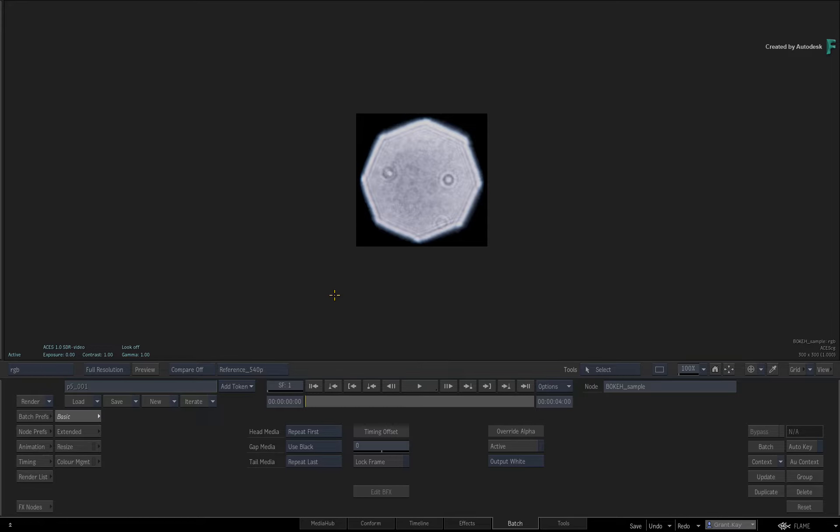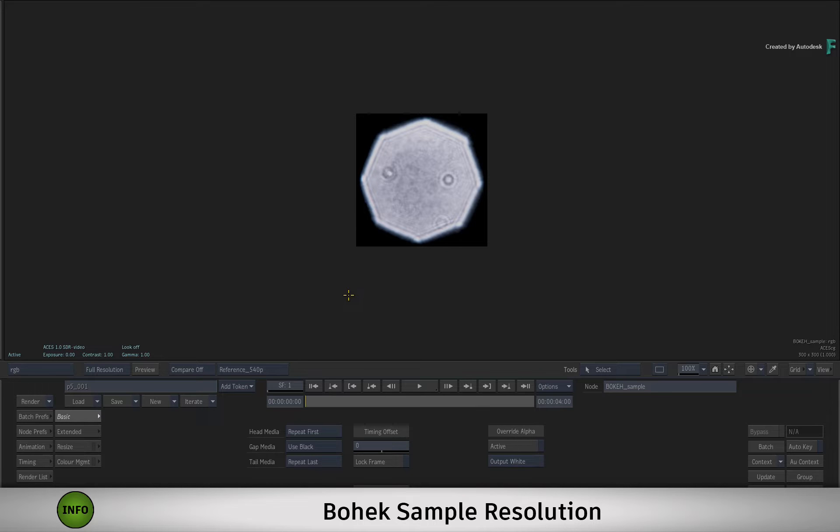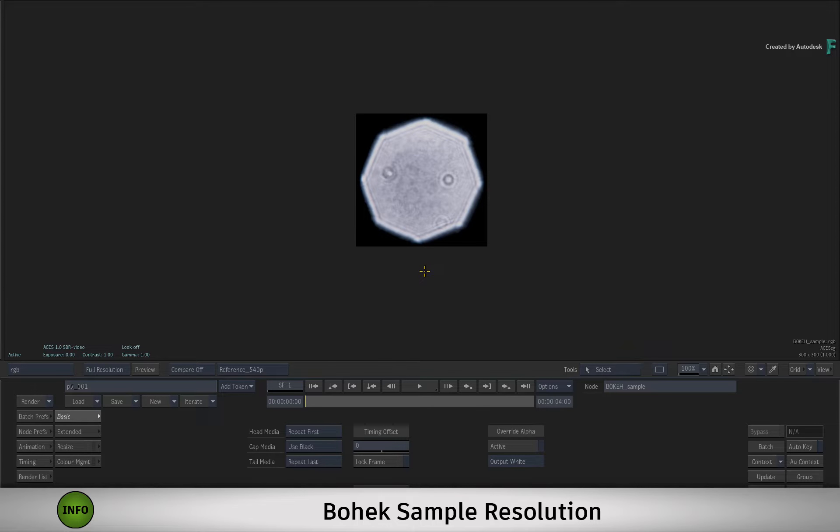Now lastly, before we get started, a very important point to note is the resolution of your bokeh sample. Typically, the bokeh resulting in a blurred shot is not very big, so a small bokeh kernel should be sufficient to create a pleasing result.